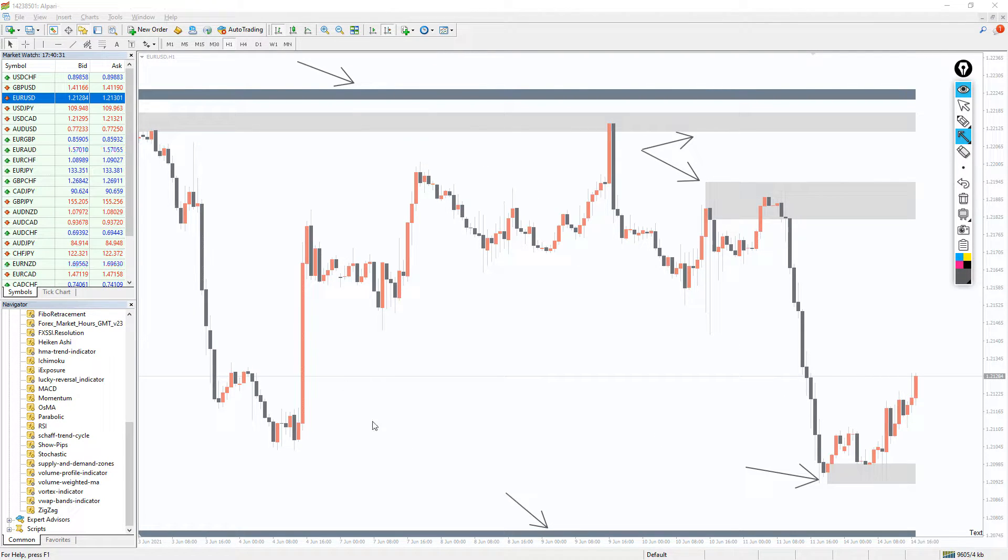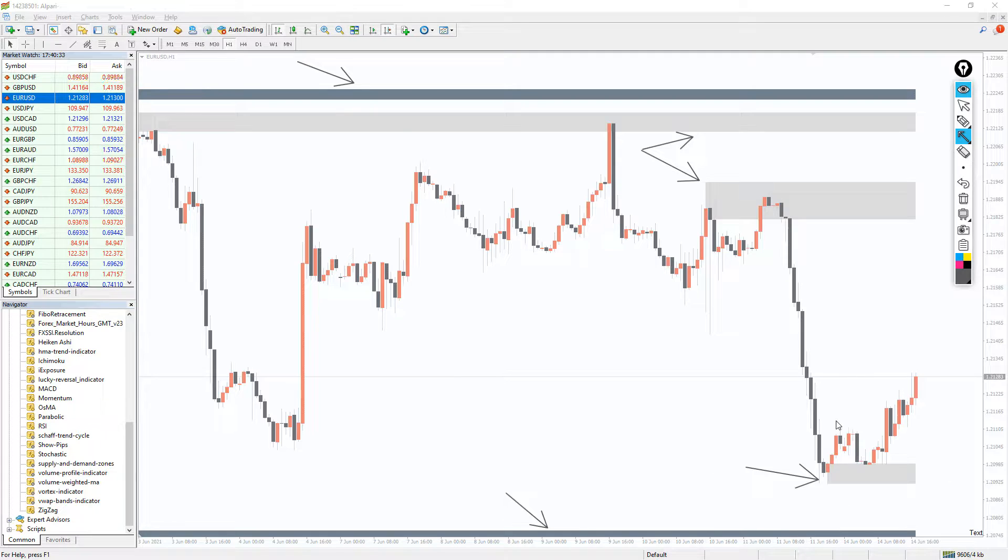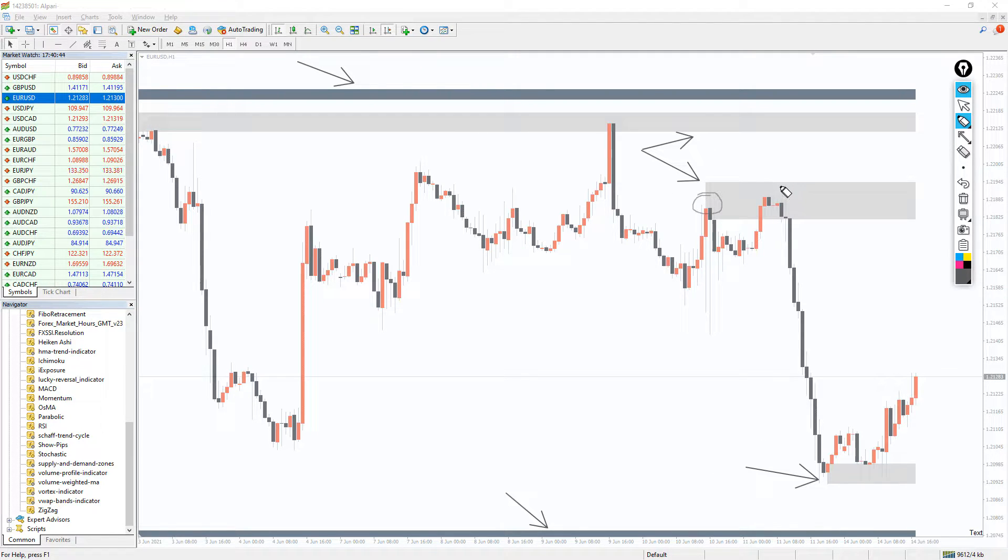And somewhere in the settings, you can tweak the indicator to make it display the Fibonacci retracement between zones.